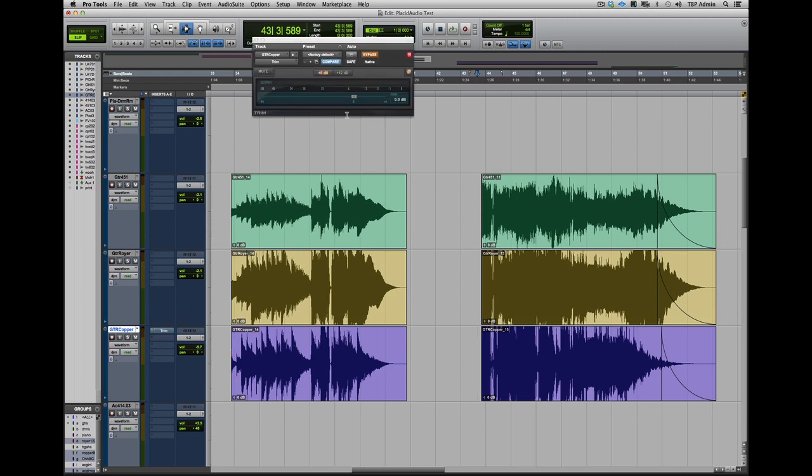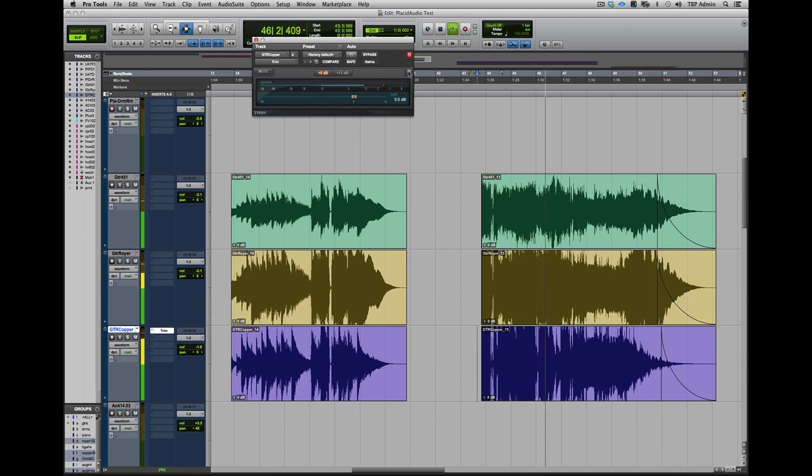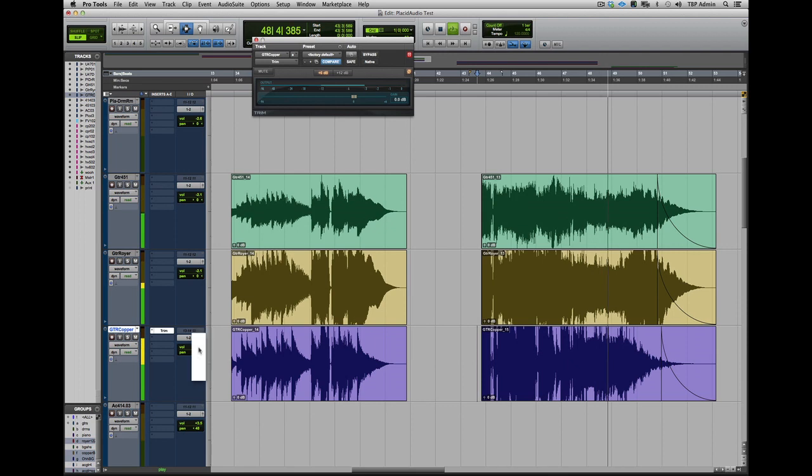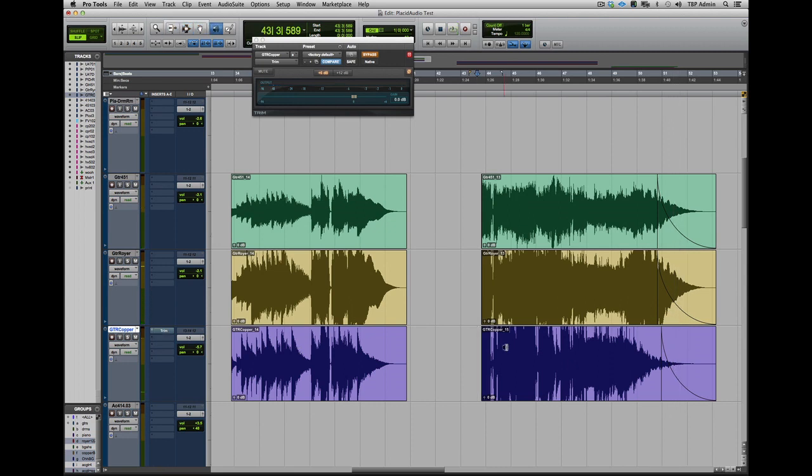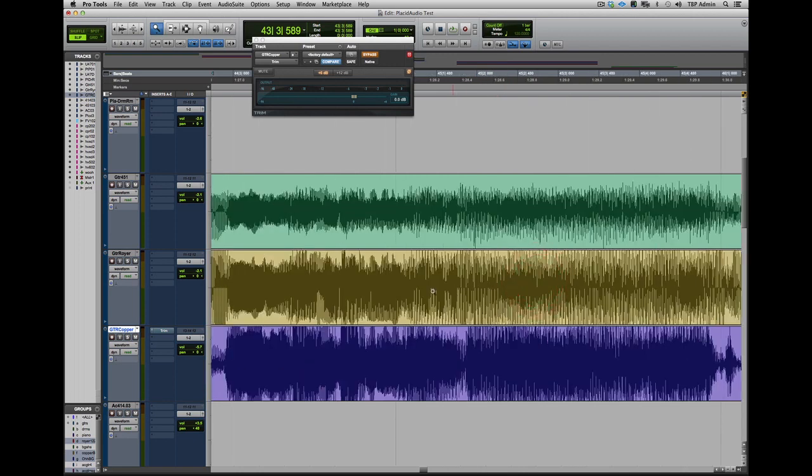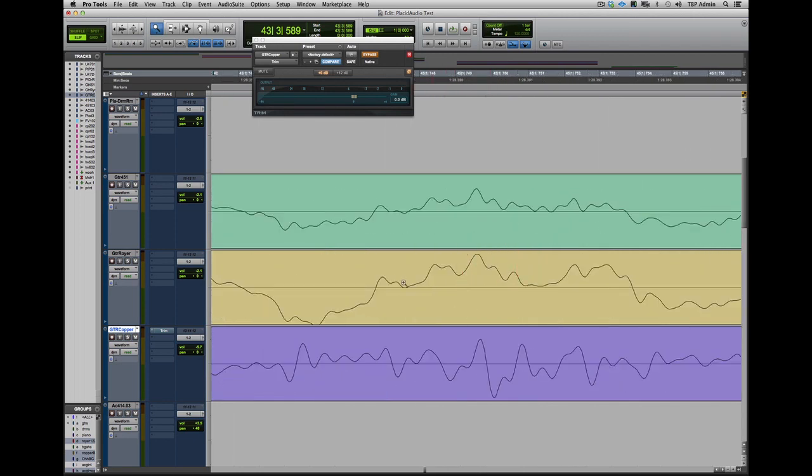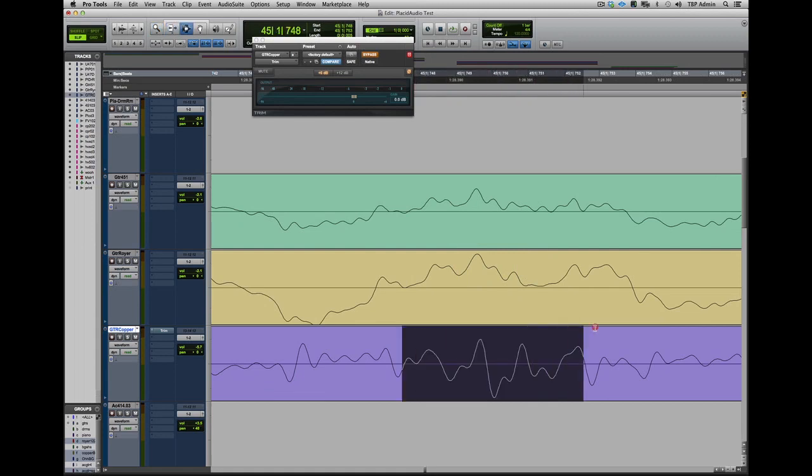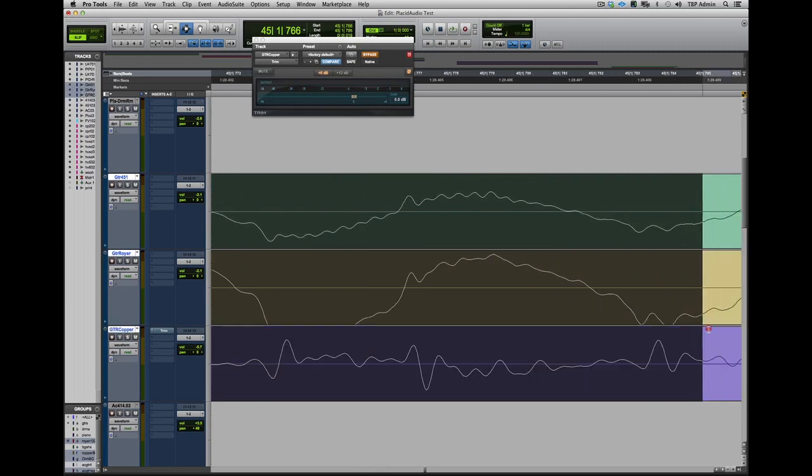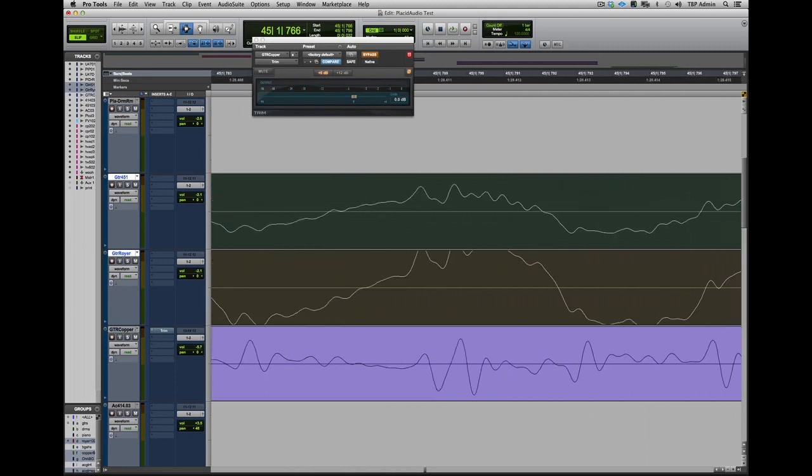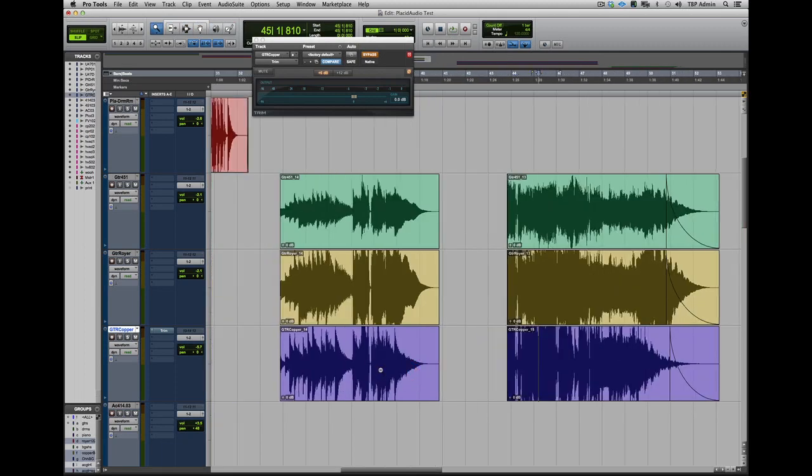And just in case you'd like to hear it, here's how the phase sounds flipped. The Sennheiser 421 and the Royer 122 have pretty different sonic qualities and different polar patterns. But when you zoom in close, you can see the waveforms look fairly similar and you can check your phase and alignment. Meanwhile, the Copperphone's really just kind of doing its own thing. And I suspect this is part of the reason why it sounds so good when you blend it in with other mics.